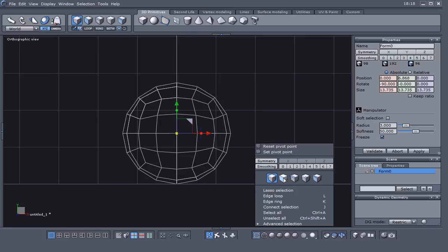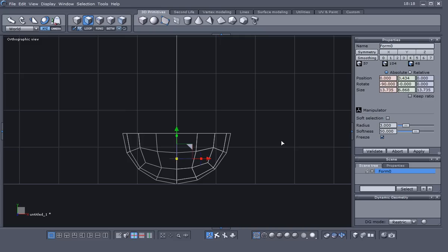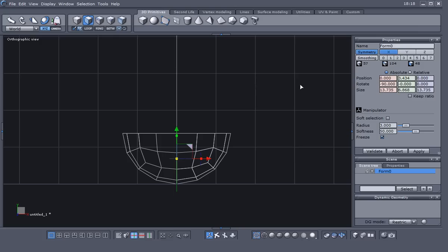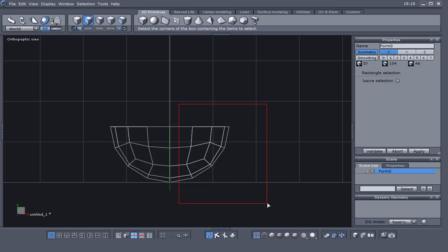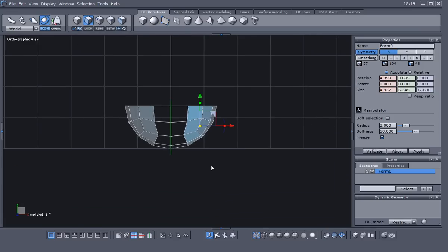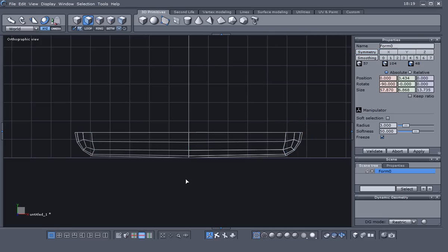I'm going to go to the orthographic view, go to wireframe, go to face selection, and I'm just going to select these top faces here and hit Control-X to delete those. You can turn on Symmetry in the Properties panel or by right-clicking in your 3D area. Turn on Symmetry and make sure it's in the X. Then tap the spacebar to hide the cursor, drag a selection around the faces on the end, bring the cursor back, and drag those out in the X direction a bit. Then turn Symmetry off.